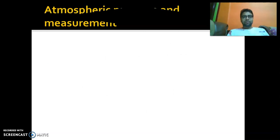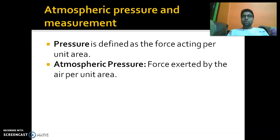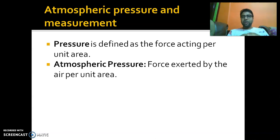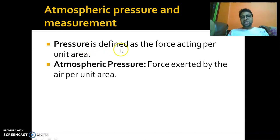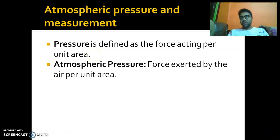Now let us look at atmospheric pressure and how to measure it. Atmospheric pressure is the first point I shall discuss in detail today; the other parts of this chapter will be discussed in successive lectures. Pressure is defined as a force acting per unit area, and atmospheric pressure is the force exerted per unit area by the air — on every point of the earth.